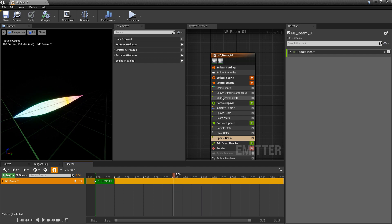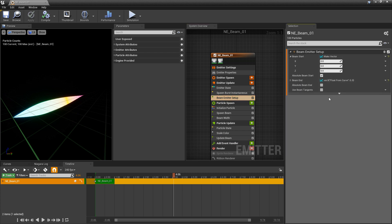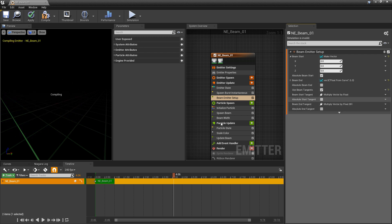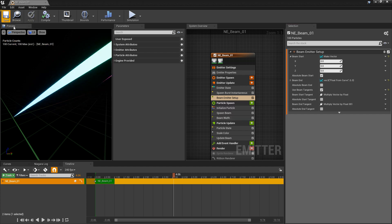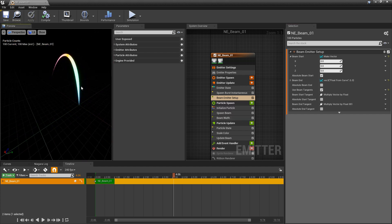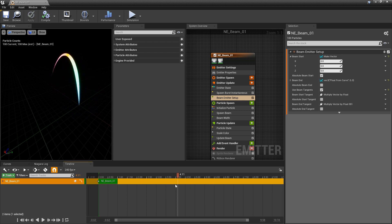Now, some of the other things here in the beam emitter that we can look at are beam tangents. Kind of like how we work with curves. That's exactly what this is. This is a spline that has different points on a curve. So we can use beam tangents. And as soon as we turn that on, we'll get some defaults in here. And you'll see that now this is arcing.